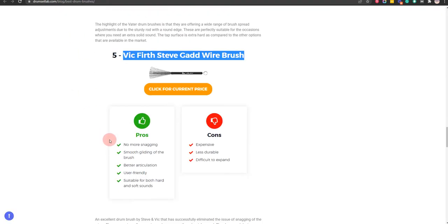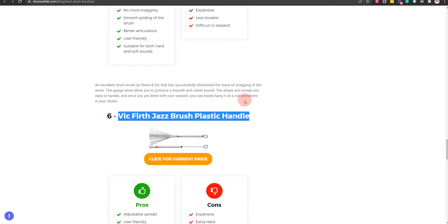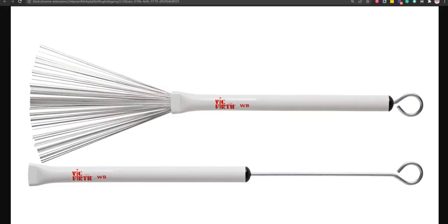Our sixth choice is Vic Firth Jazz Brush Plastic Handle, because it has easy sound mixing and user-friendly, but less durable wires.